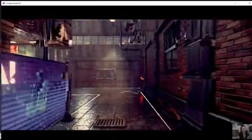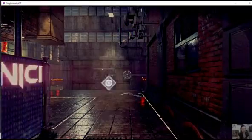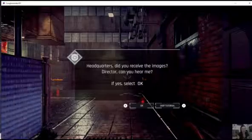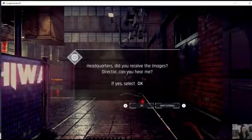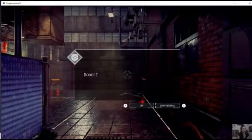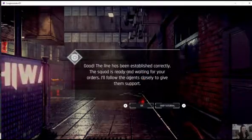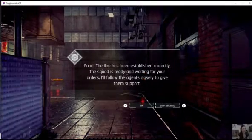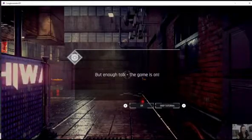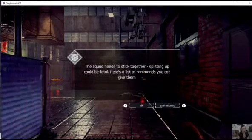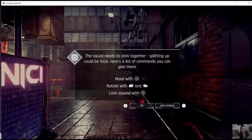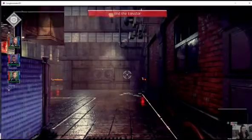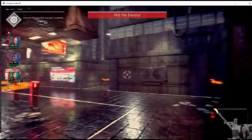Like I said, weirdly good graphics. This one had a Hawaii Five-O sort of feel too. I don't know why I found it so entertaining, but I did. Everything from the fact that I am clearly working with a heads-up display to the fact that corporate took over. Headquarters, did you receive the images? Director, can you hear me? Good, the line has been established correctly. The squad is ready and waiting for your orders. Enough talk. The game is on.